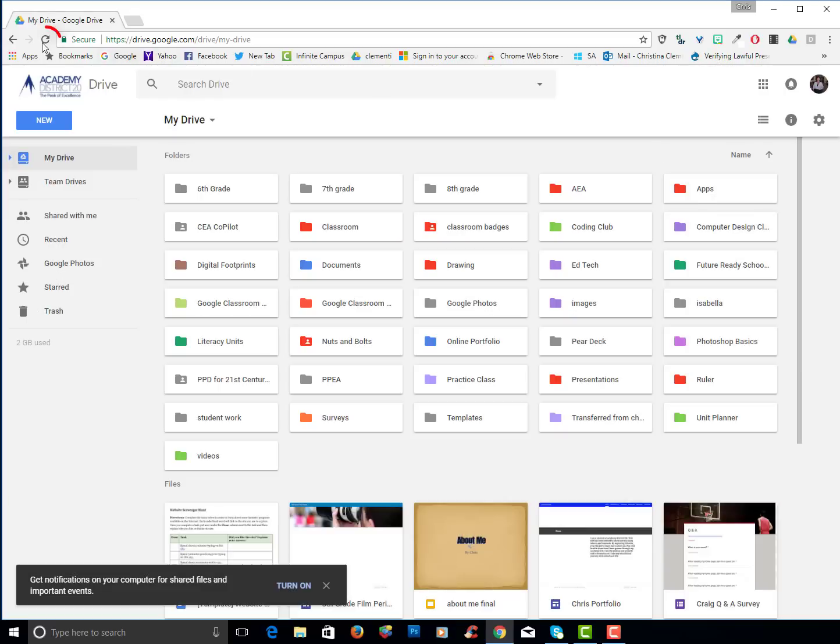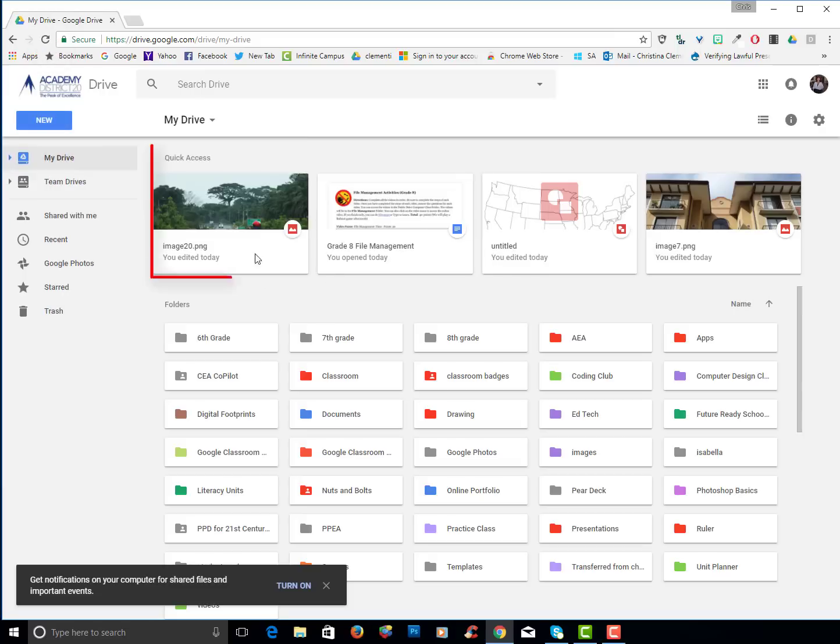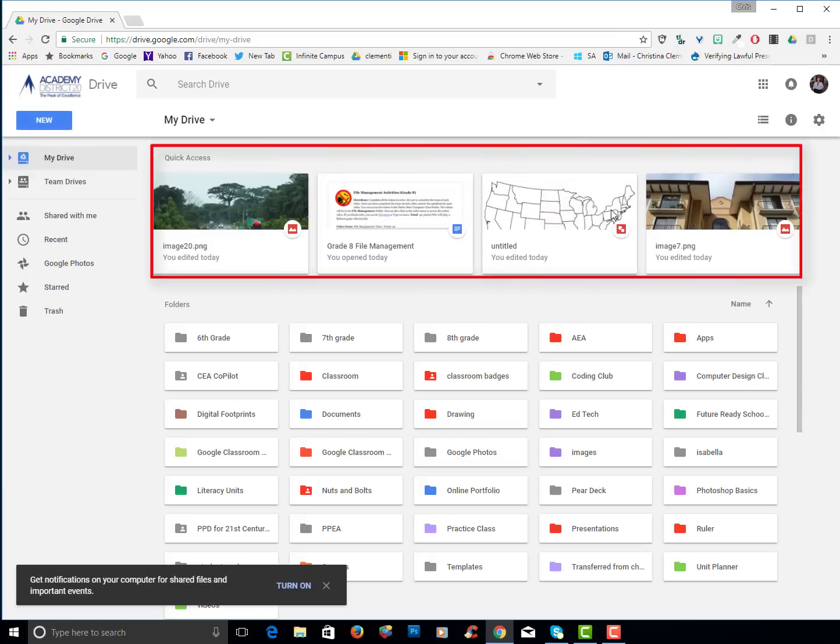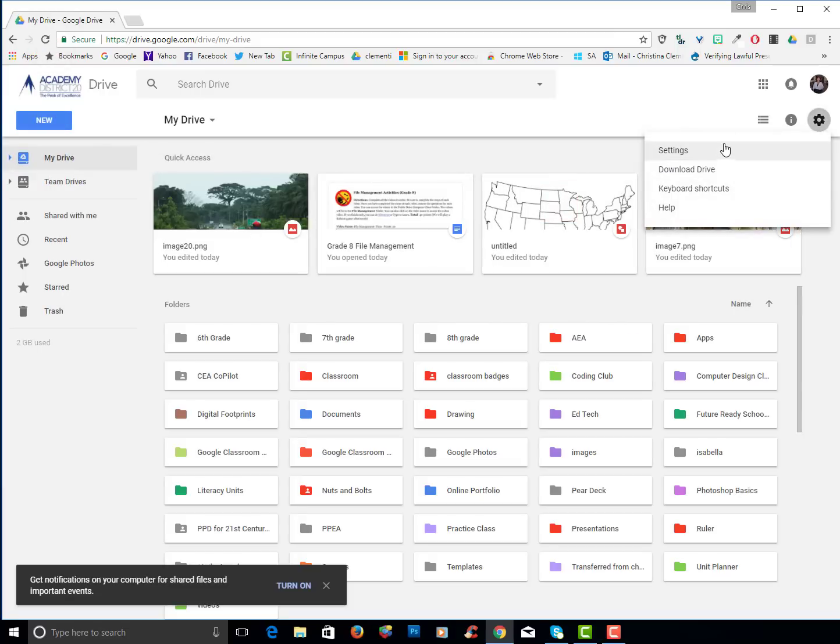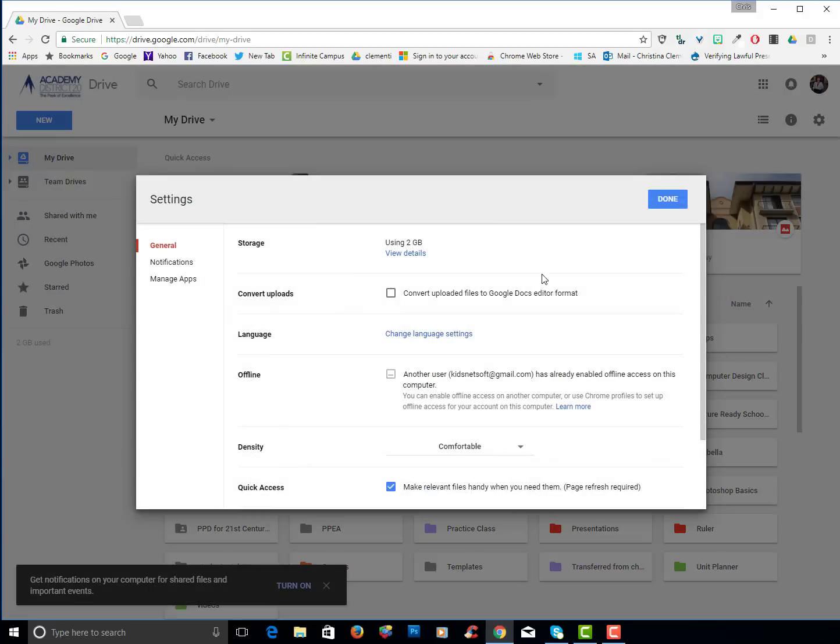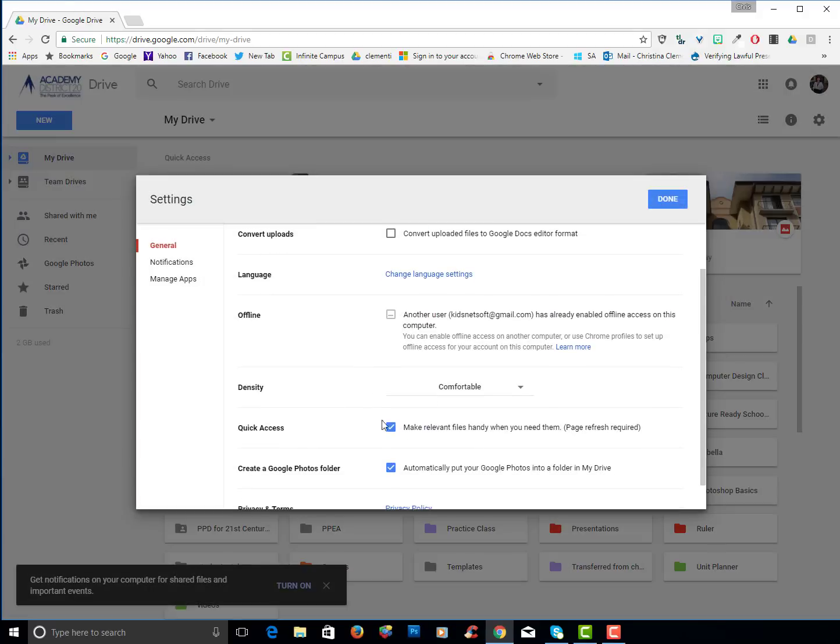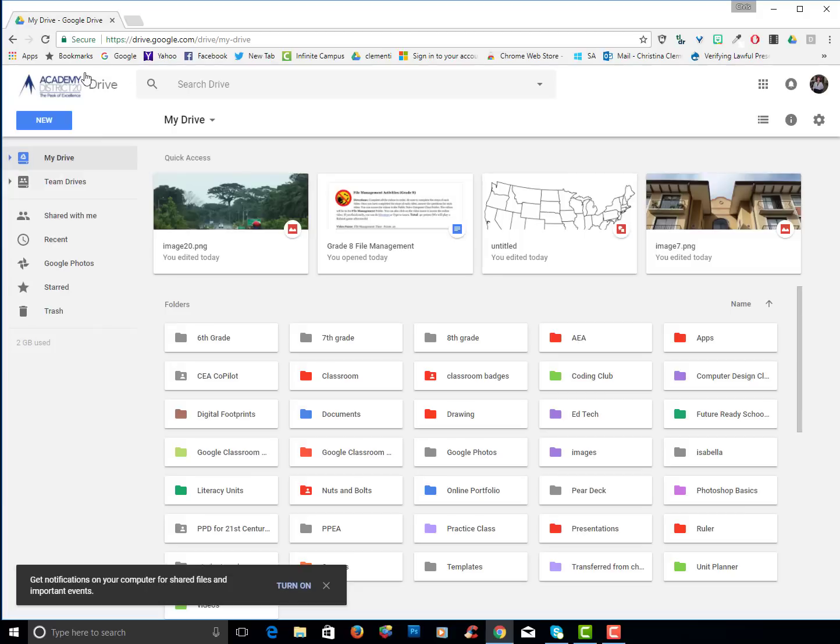Now when I refresh the window, you should see that quick access. Those are things that I've recently worked on. If you don't want to view it, then go back into settings and deselect that option. Click done and then refresh again.